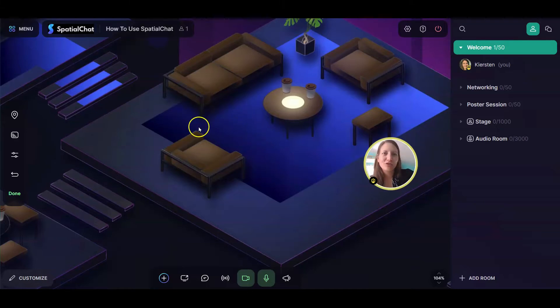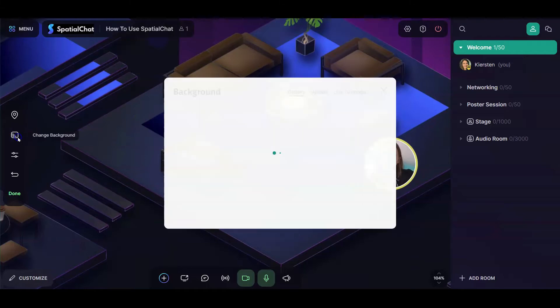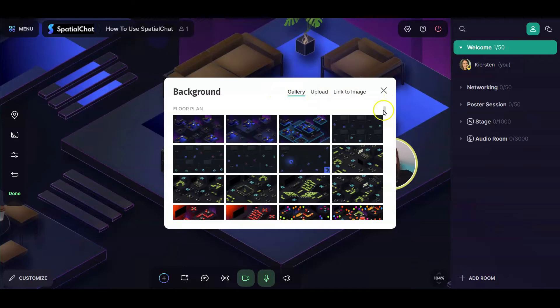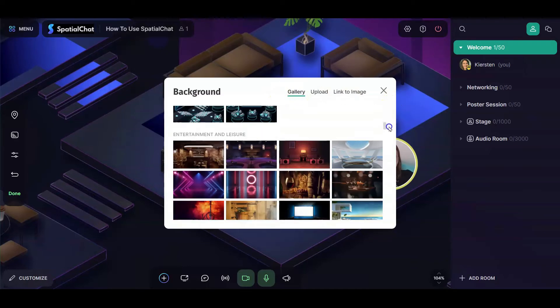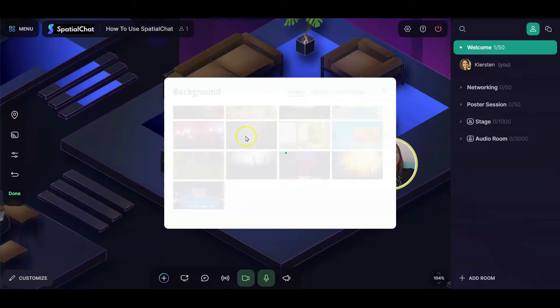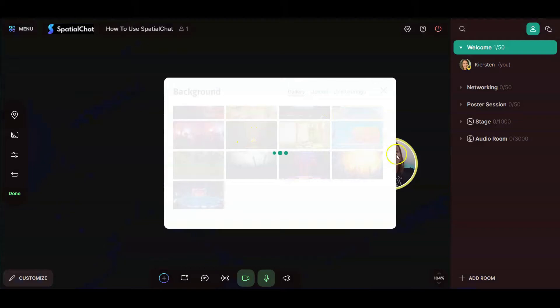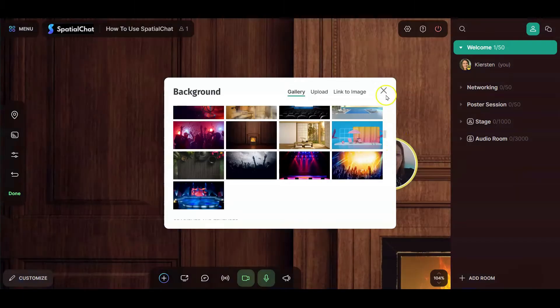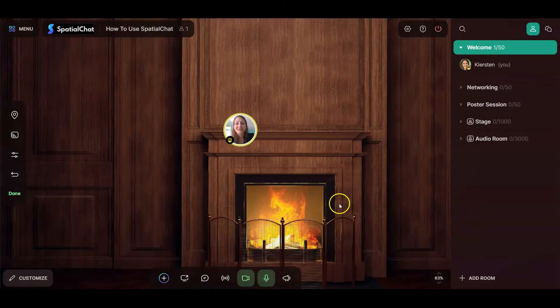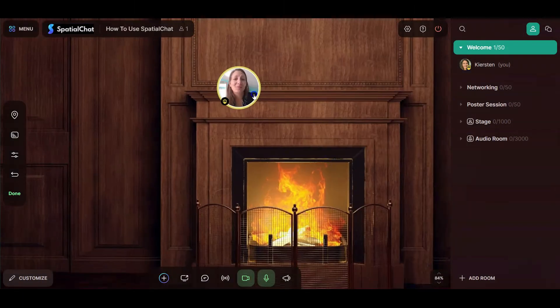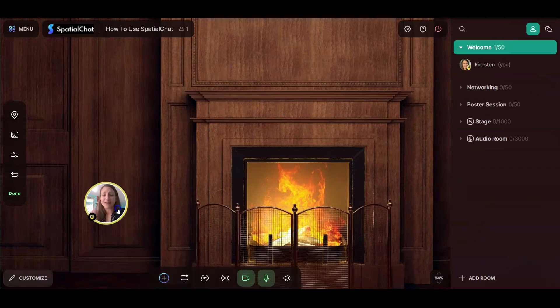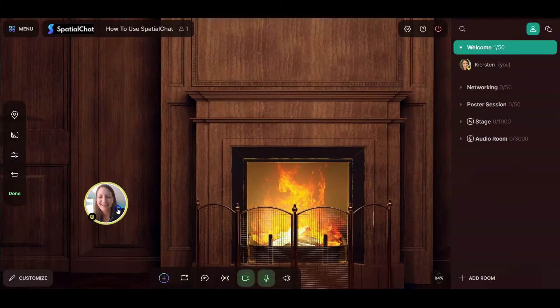The next thing you can do is change the background. By clicking on this icon, I actually have a lot of options. I can choose one of the backgrounds that Spatial Chat has created. So this is a nice, cozy fireplace. This looks really nice for my participants for maybe a nice dinner party I'm hosting.